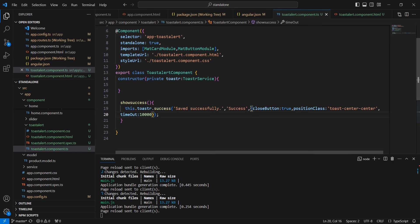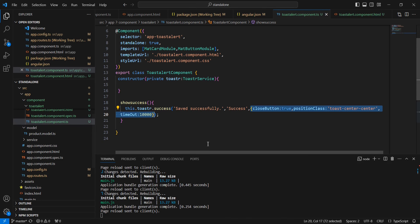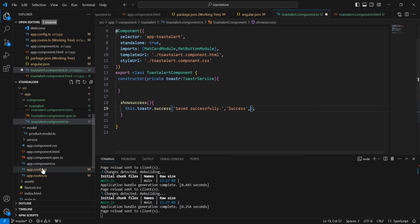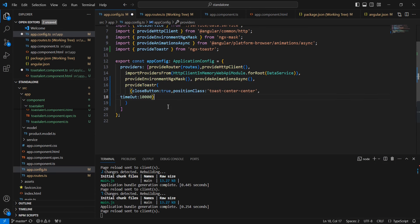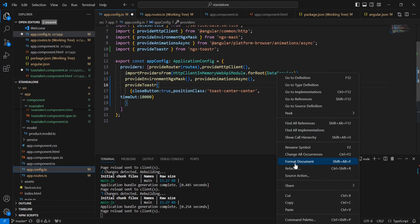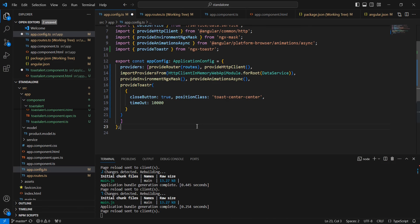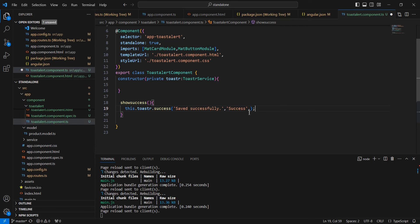In this function we have included all these properties, but in the application we may have these kinds of functions in different places while these properties are common. So we can handle all these properties in a global manner. For doing this, we can move all the properties into our app config side and include them there. Even if nothing is provided explicitly in the function, it will work accordingly from the global config.